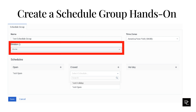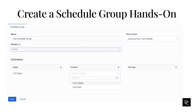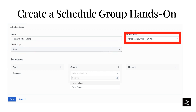In the Division list, select the division to which this schedule group belongs. A schedule group must belong to a division; the default is the home division. Association with the division restricts which administrators are able to manage the schedule group. From the Time Zone list, choose the time zone to which the group schedules apply. If the selected time zone uses daylight saving time, this is factored into the time the schedule starts.